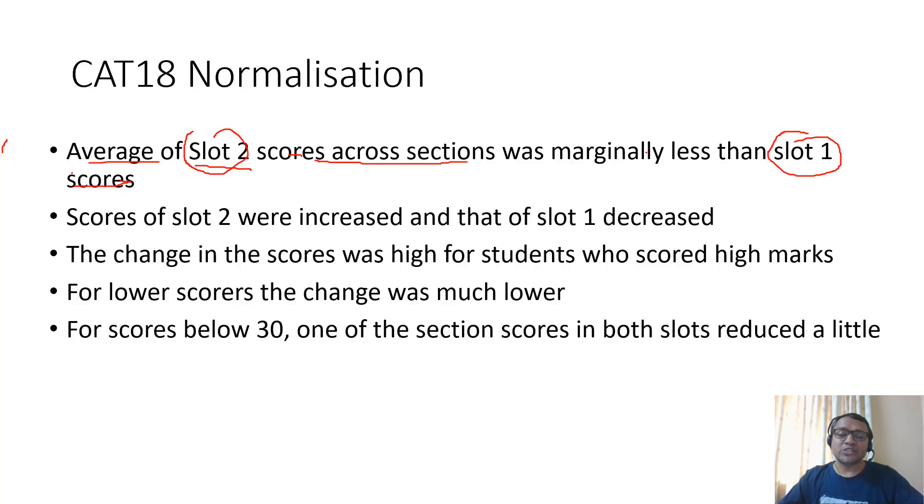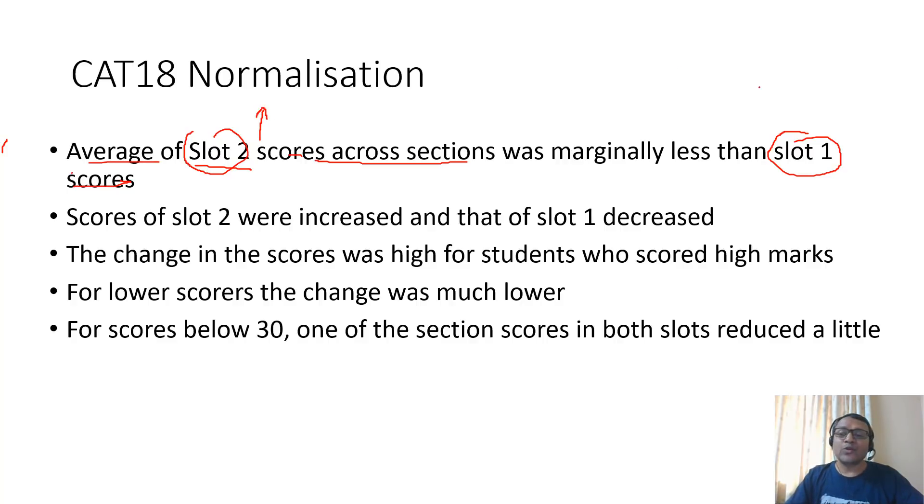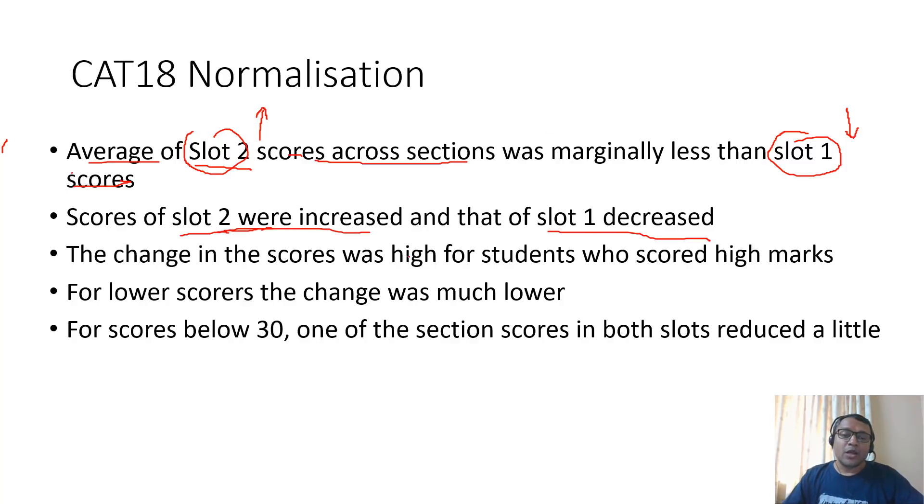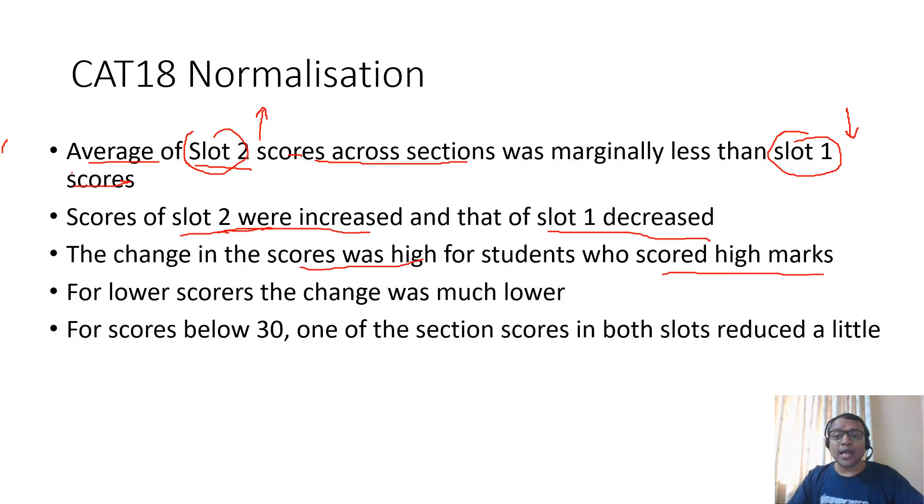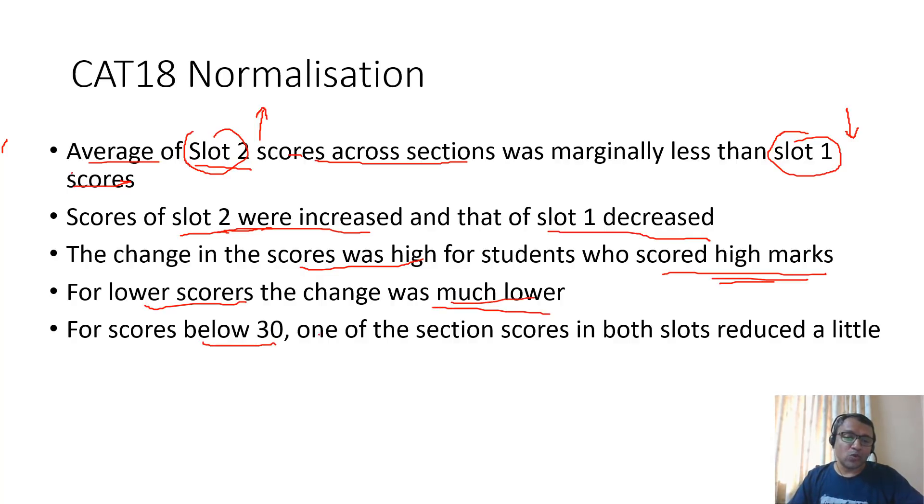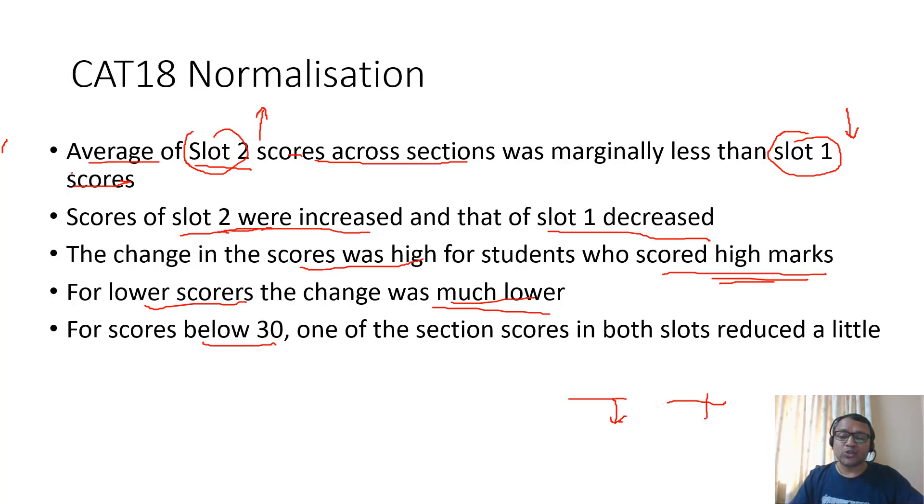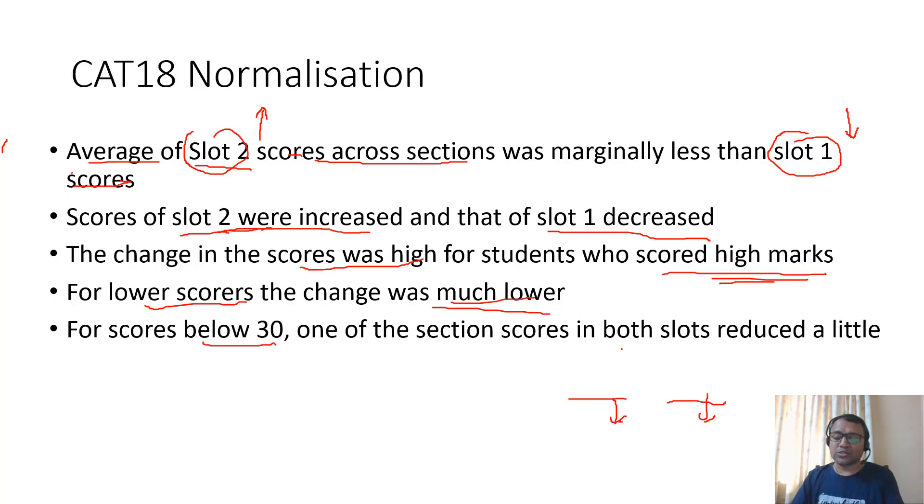For all three sections, students in slot 2 scored lesser marks as compared to students in slot 1. Because of which when you normalize, you increase the scores of students in slot 2 and decrease the scores of students in slot 1. The change in scores was high for students who scored really high marks, but for low scores the change was not much. Below 30, the scores in one of the sections both slots saw their scores decreasing, marginal decrease.